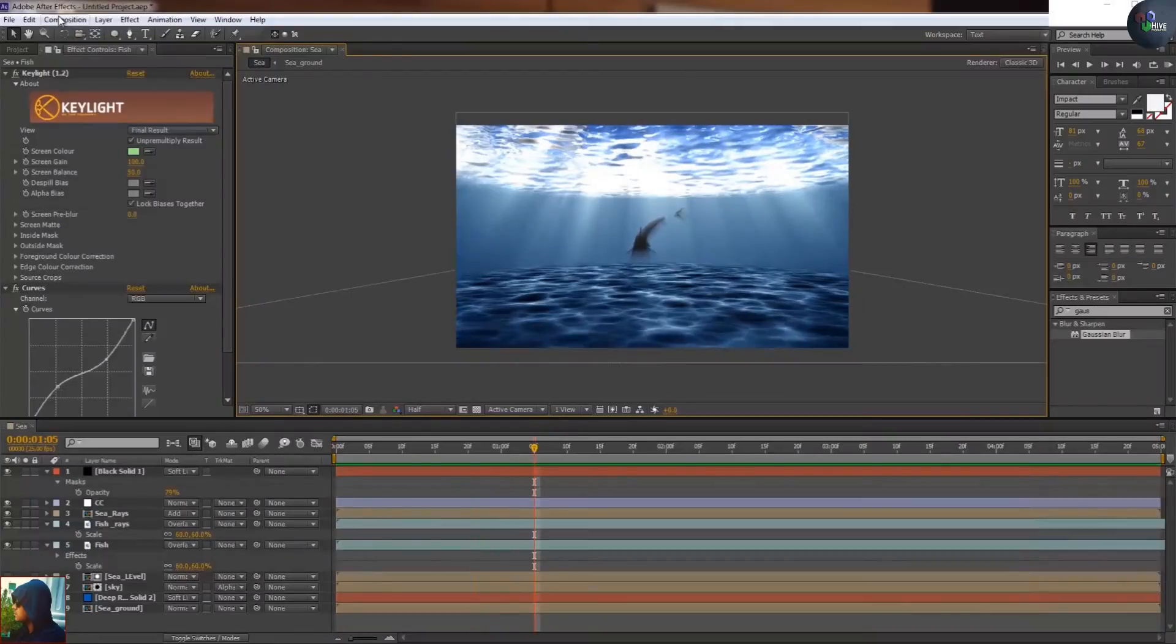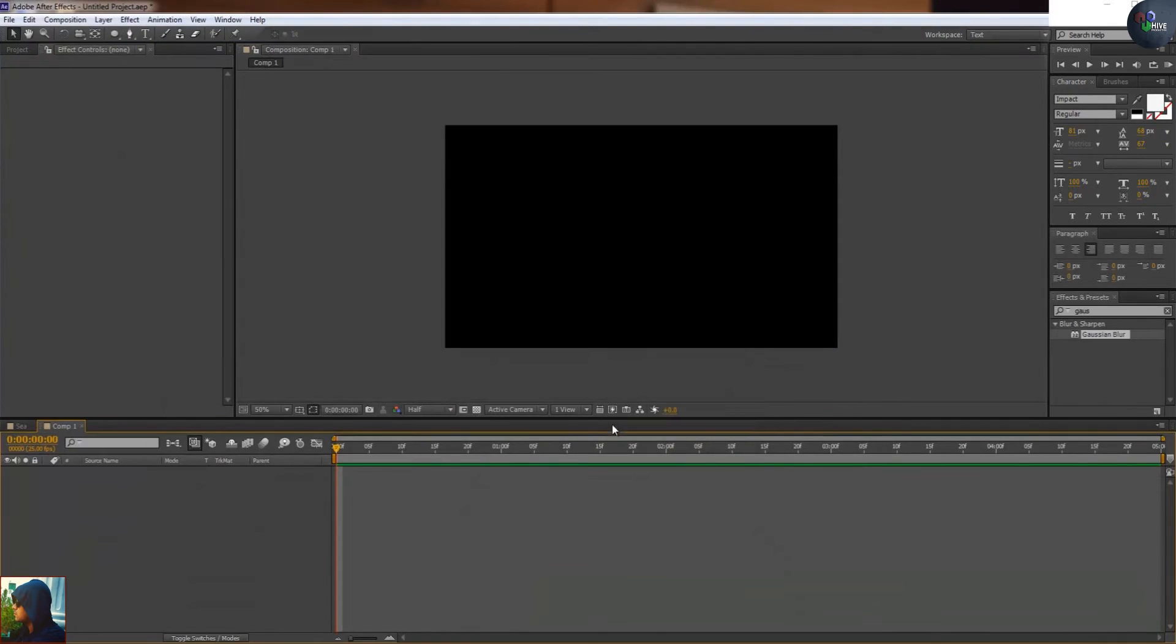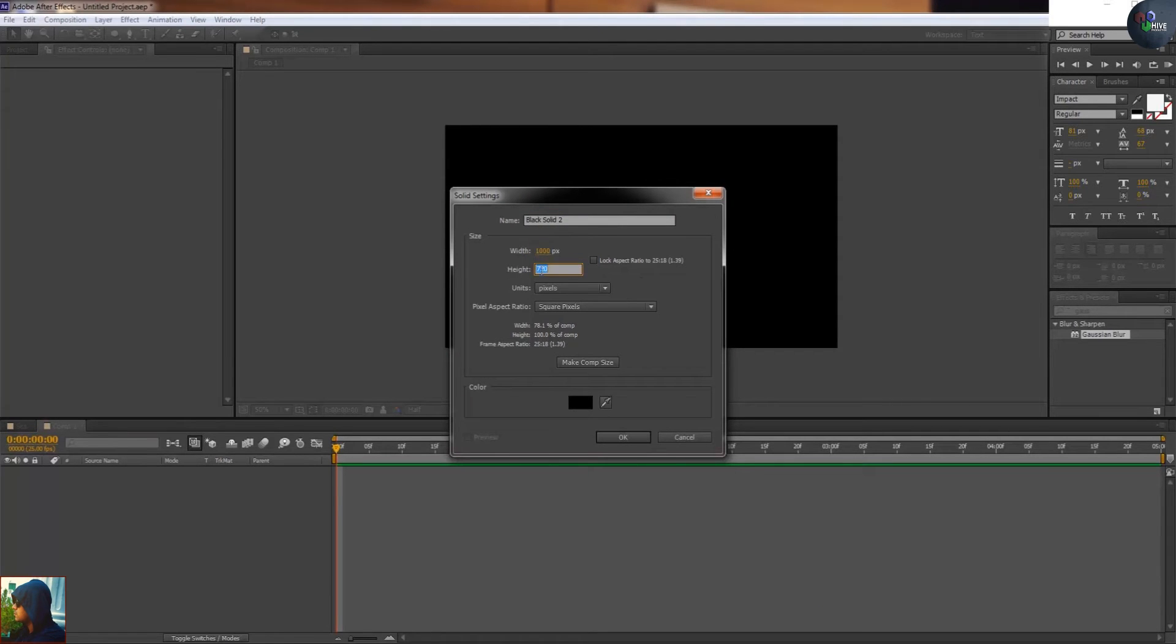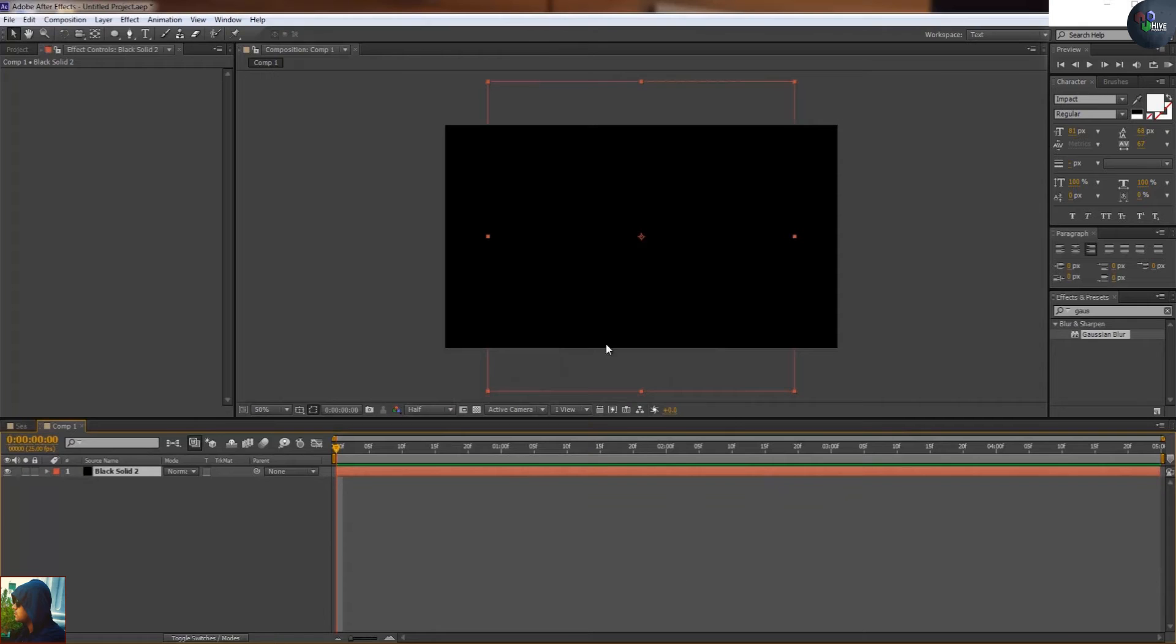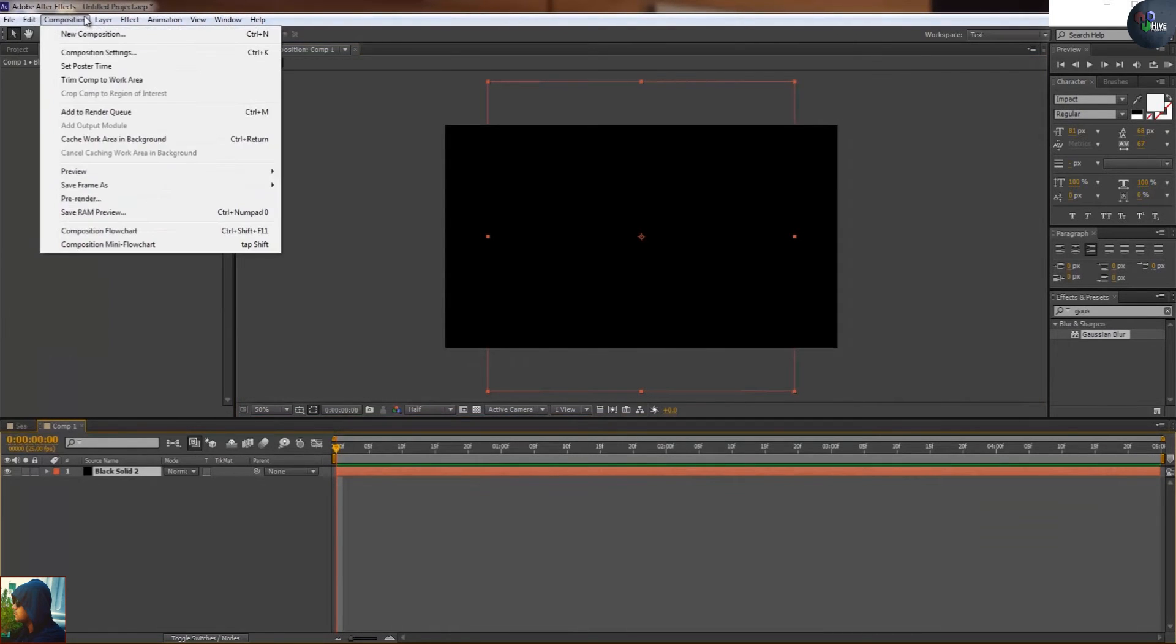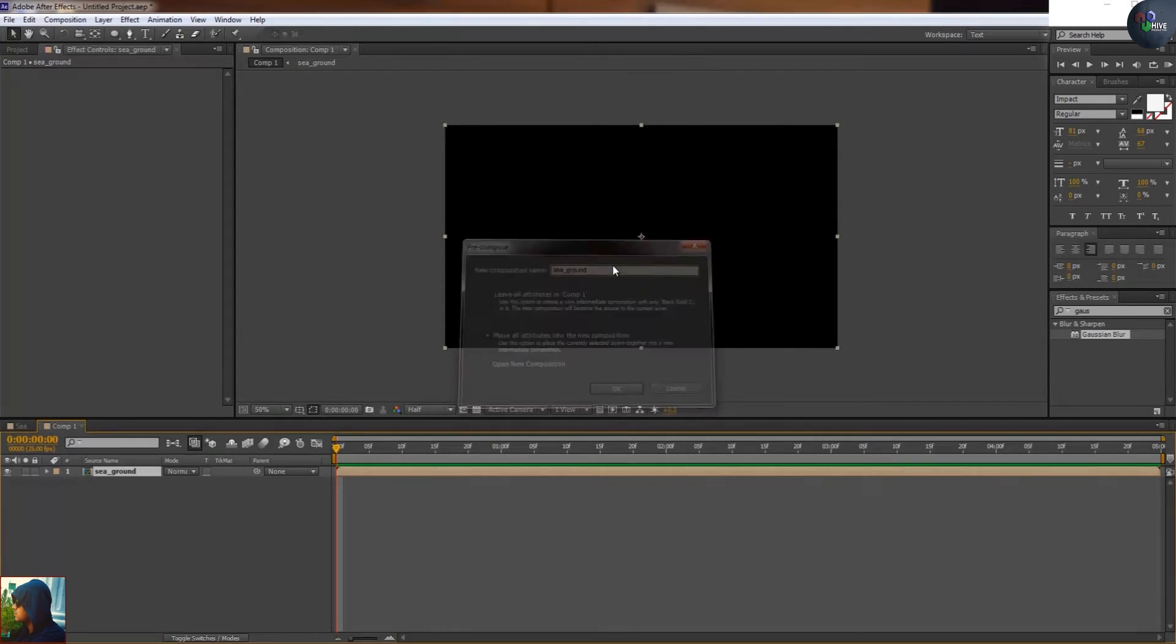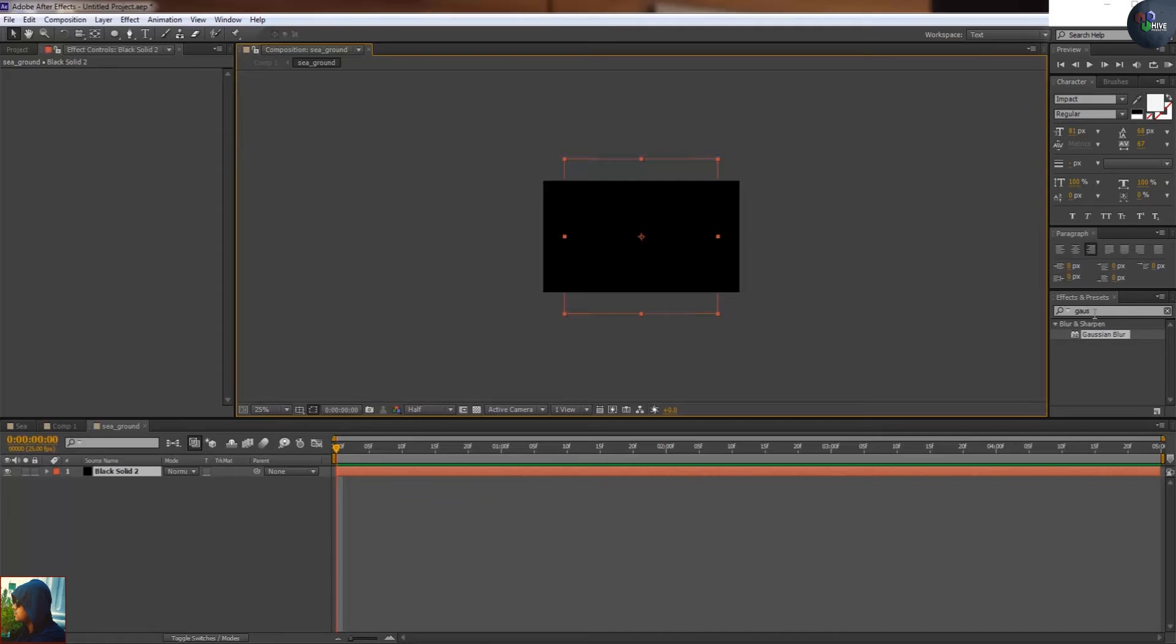I'm going to take a new composition 1280 by 720, and then take a new layer. There's 1000 by 1000 pixels. What I'm going to do is precompose, and after precompose I'm going to double click in this layer and come inside the layer.